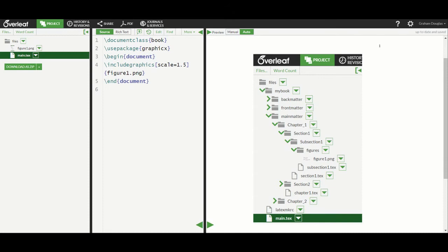This image shows the Overleaf project into which we'll add our nested folders. It includes a PNG image which is displayed in the preview pane on the right hand side of the screen. That image will act as a reminder of what we are trying to achieve.